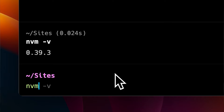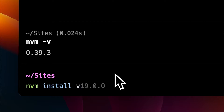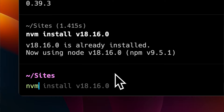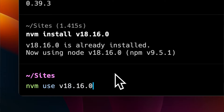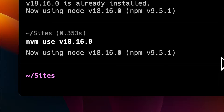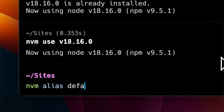You should be able to run NVM install v18.16.0 and then use it by saying NVM use v18.16.0. You can also set the default version of Node to 18.16 by running NVM alias default v18.16.0.